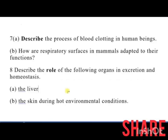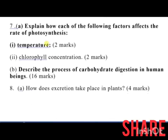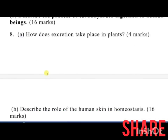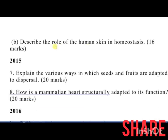In 2014, question 7 was: explain how each of the following factors affects the rate of photosynthesis — temperature and chlorophyll concentration. Part B of number 7 was: describe the process of carbohydrate digestion in human beings — 16 marks. Also: how does excretion take place in plants — 4 marks. Part B of number 8 was: describe the role of human skin in homeostasis — 16 marks.